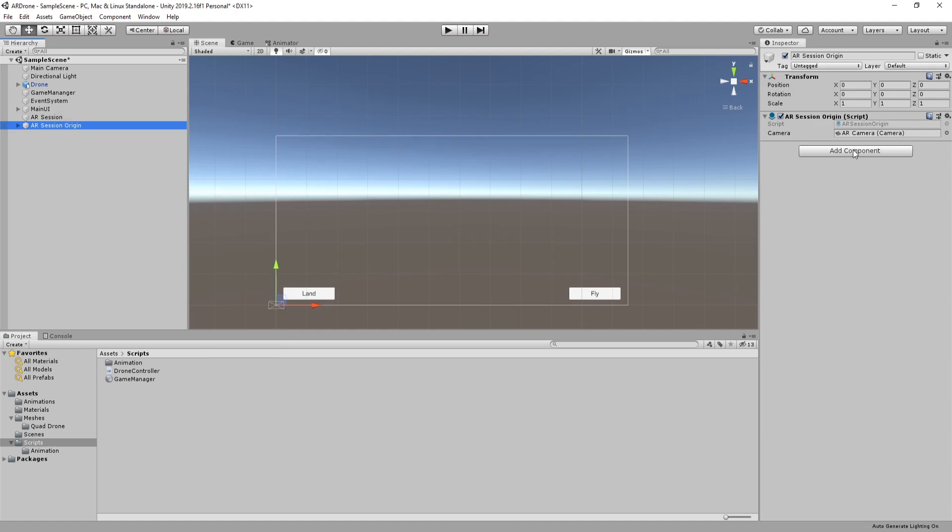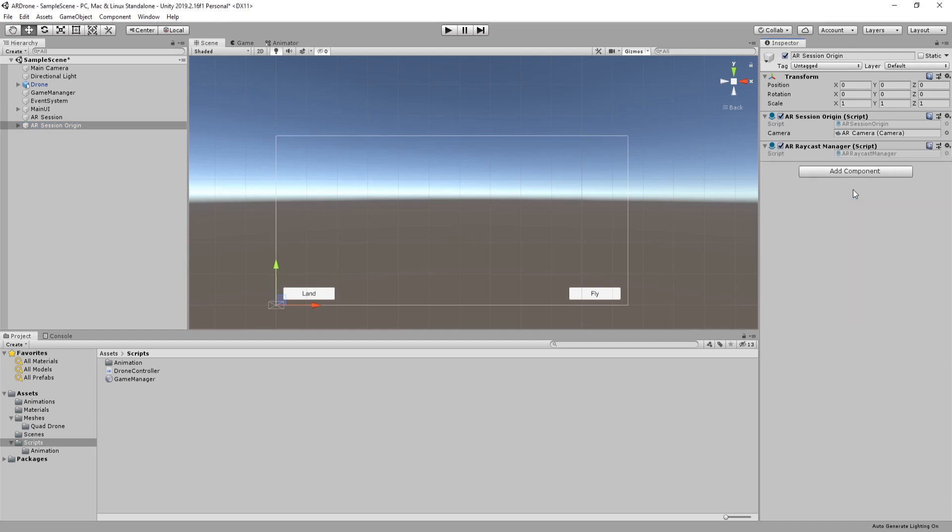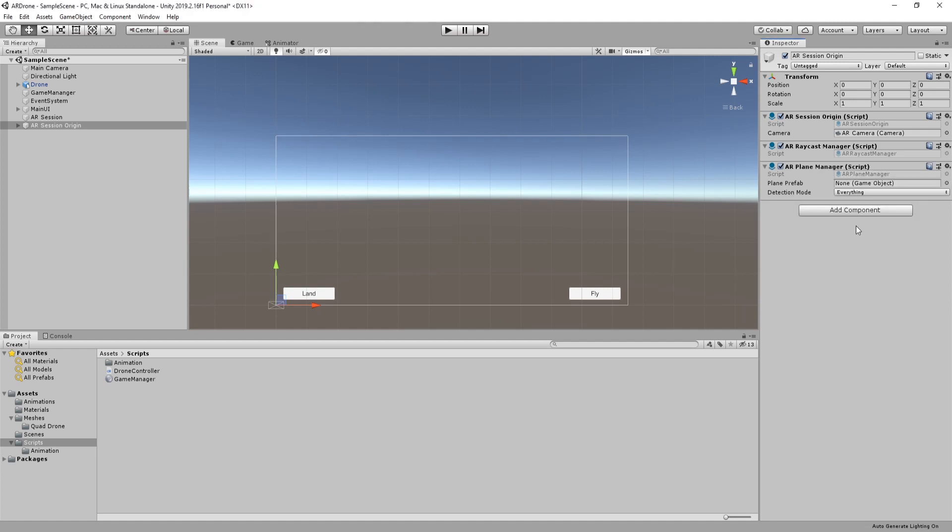Add AR Raycast Manager as Component. This will enable us to raycast against planes that AR detects. Add a new component called AR Plane Manager. This component will create a game object for each detected plane.